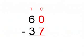First we look at the ones column, 0 minus 7. You can't subtract 7 from 0, so we have to borrow from the 6 in the tens column.